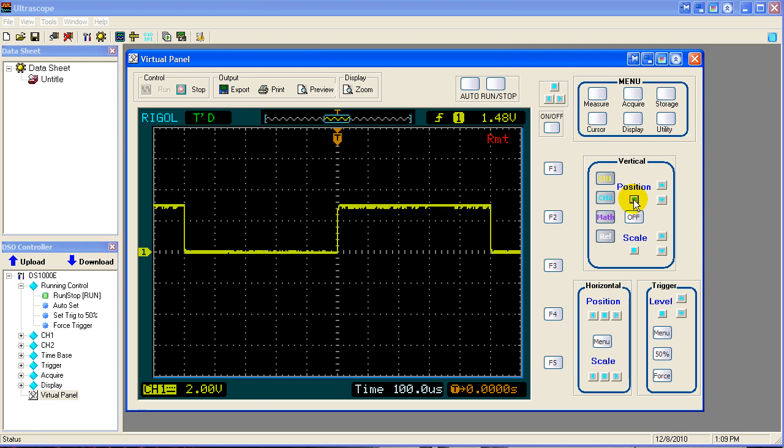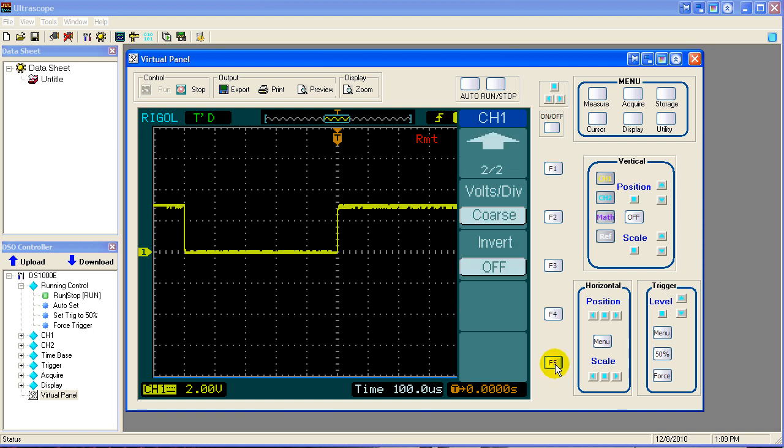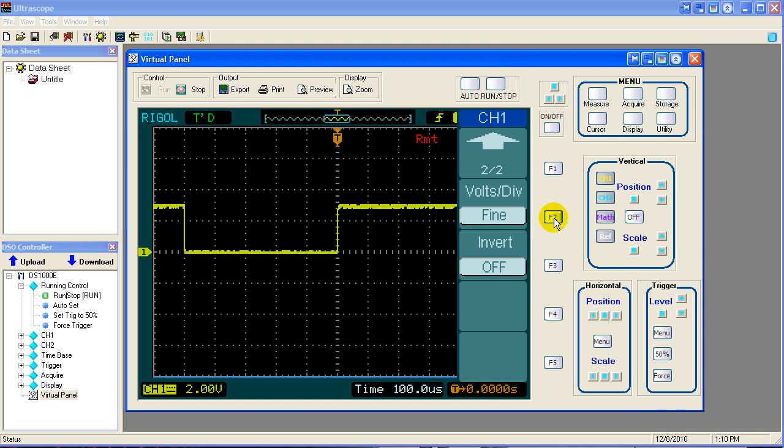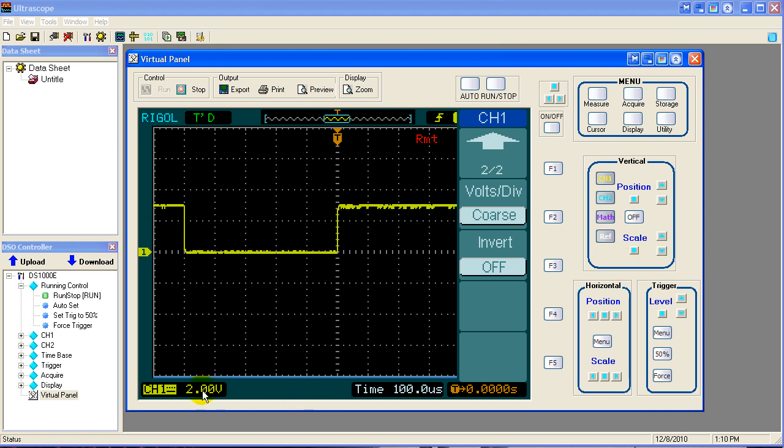The scale also does something for us that's unusual. We select channel 1 menu. We go down to the second page of the menu. You will see that there's a volts per division coarse. We make it fine or coarse. What that means is that when you turn this scale knob, the scale increments jump in fine adjustments or big adjustments. So let's demonstrate that.